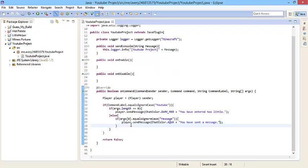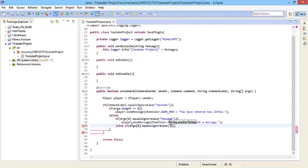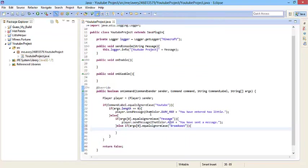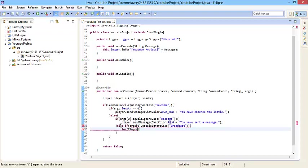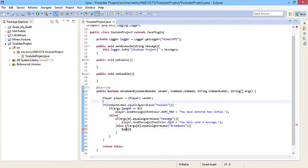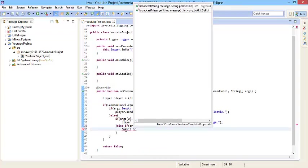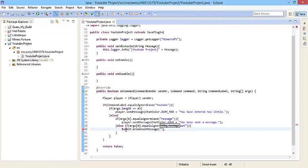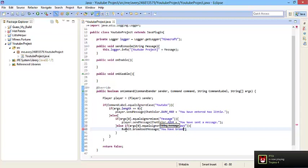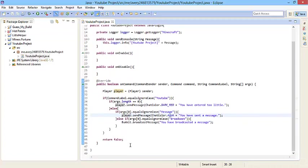Let's add some more things. Let's do else if args zero dot equals ignore case broadcast. There are two ways to broadcast to every player on the server. You can have a for loop, either a newer for loop or older for loop, or you could actually use the broadcast that they give you inside of Bukkit. That's what we're going to be using today. You don't have to get Bukkit. So do Bukkit dot broadcast message. Then inside here we'll do, you have broadcasted a message.